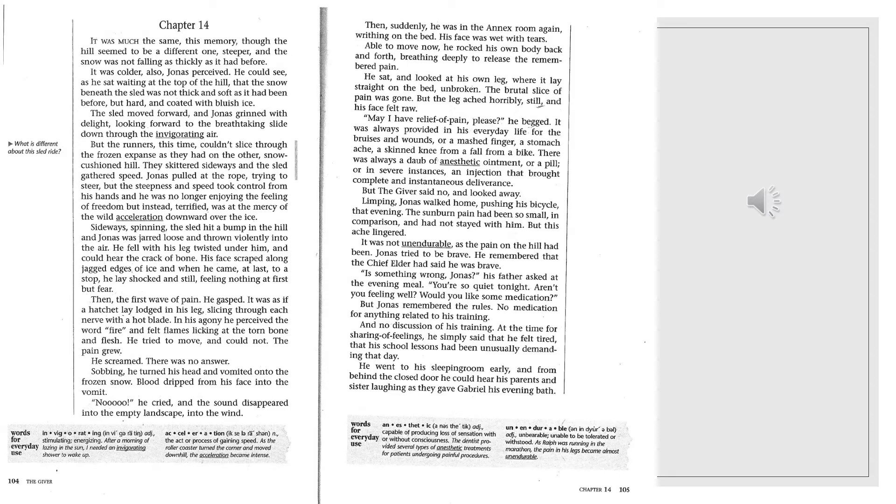There was no answer. Sobbing, he turned his head and vomited onto the frozen snow. Blood dripped from his face into the vomit. No! He cried, and the sound disappeared into the empty landscape, into the wind.